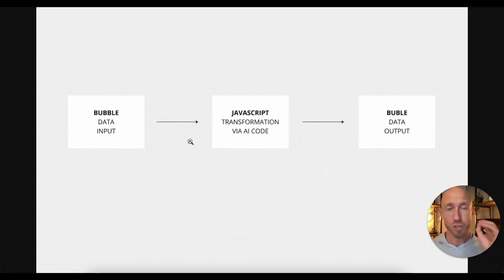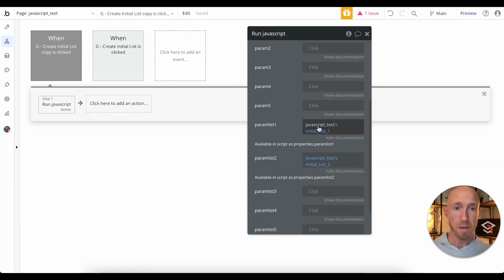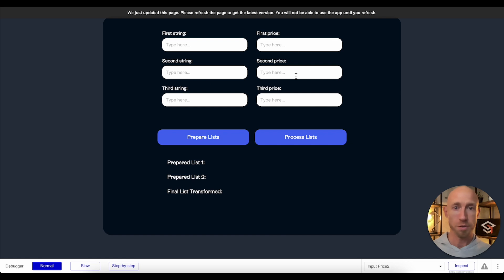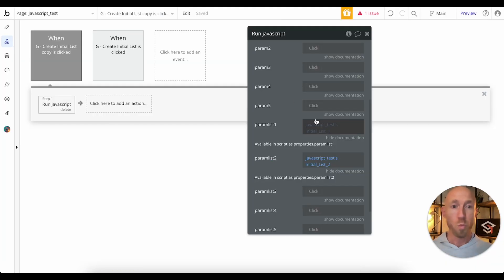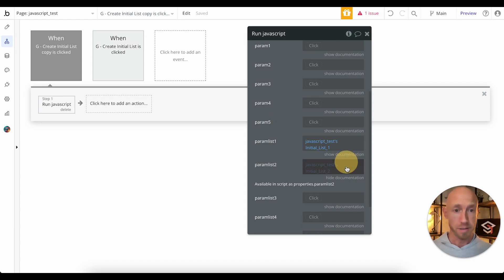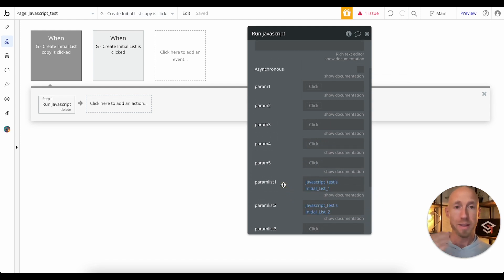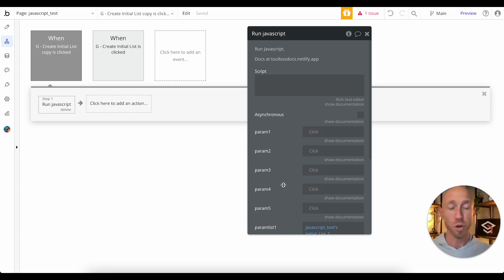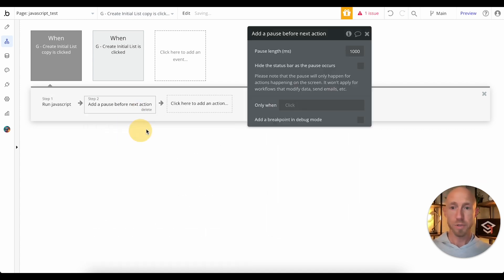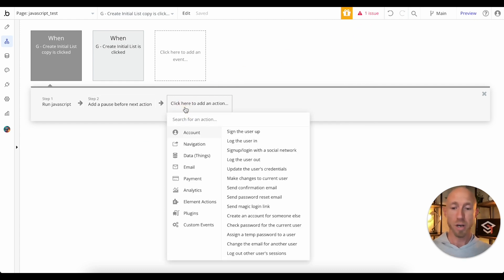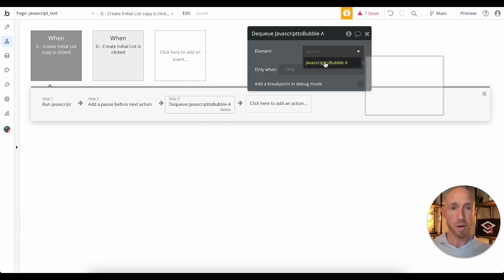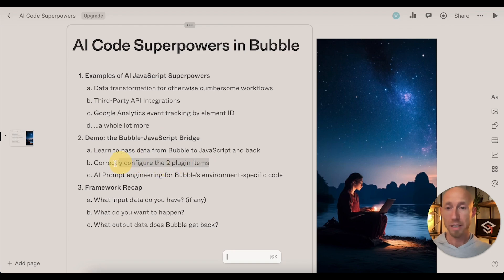Looking back at the Bubble data input: our input up here is bread, milk, eggs — and one, two, four. We're just going to combine those. But in your world, what are you going to send off to Bubble? Let's reflect on what options are available: five parameters as single-value variables, and five list parameters. That is what you're working with — that encompasses the world in which we're operating. The next thing we're going to do is add a pause. Then we're going to use 'DQ to JavaScript,' which will automatically select. You've now correctly configured the two plugin items.